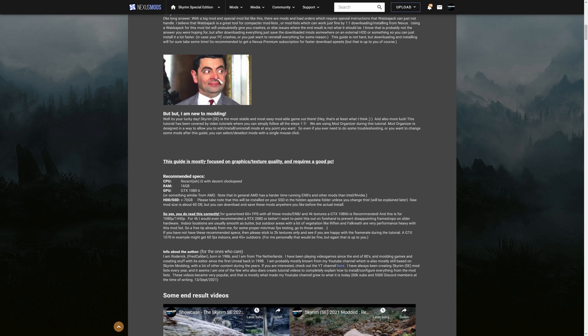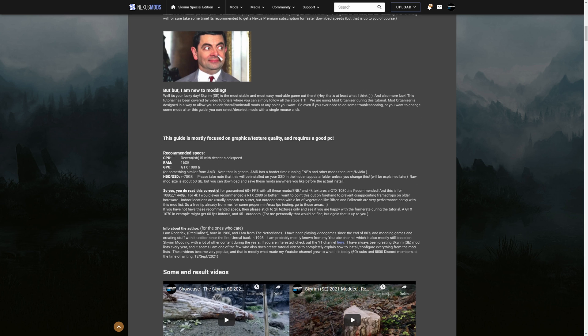This guide is mostly focused on graphics, texture, quality and here this is important. It requires a good PC so don't come with your gaming laptop with mediocre specs. It will not work. Get a decent gaming PC. I know it's not really great timing but here is at least what I recommend.